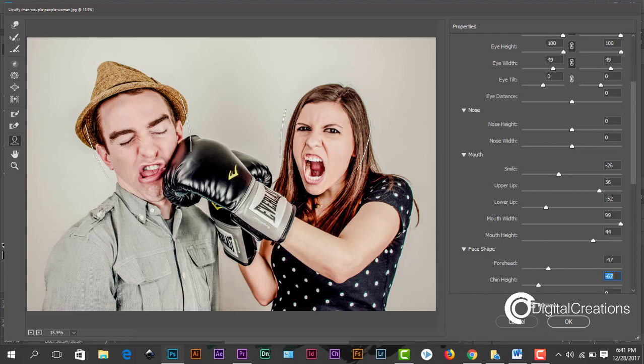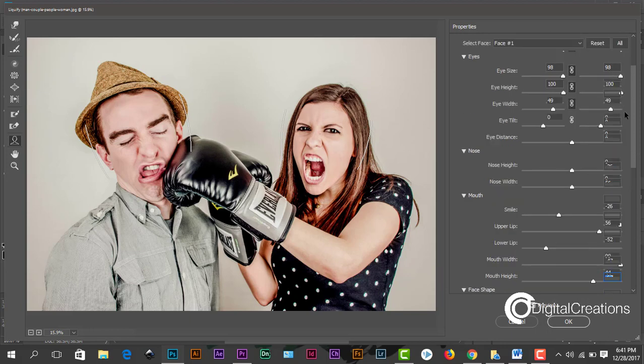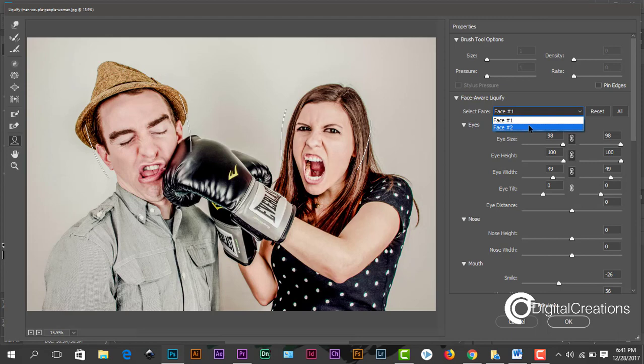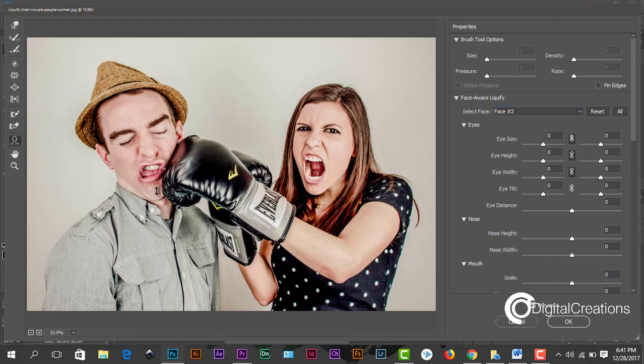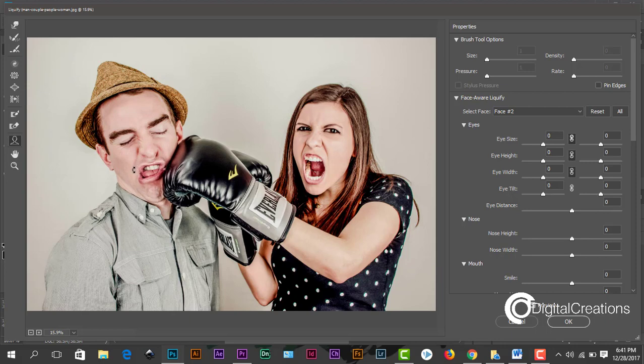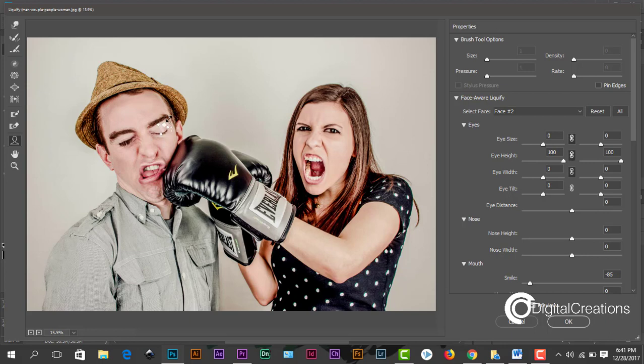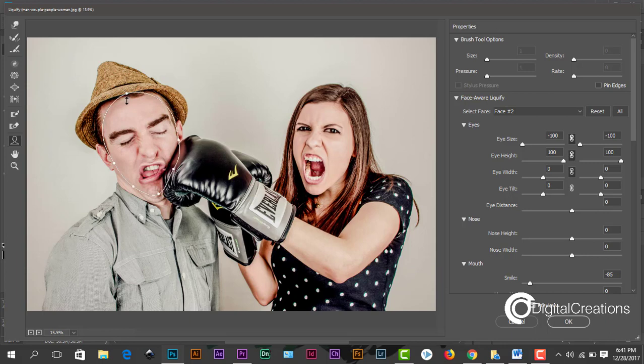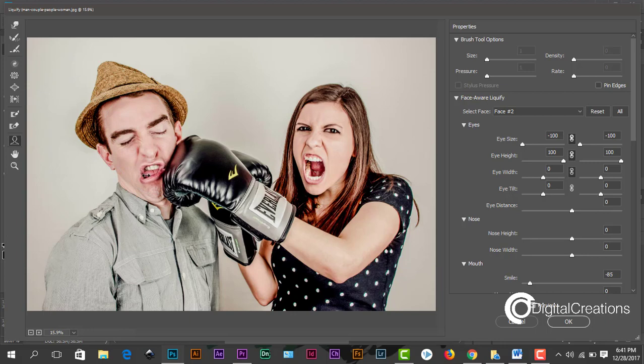Okay, now here we select the other face, face two, this guy. We can also change from here like this, a little bit. A little bit change here, you see. So it's pretty much good, so press OK.